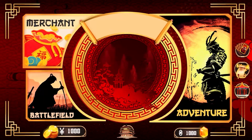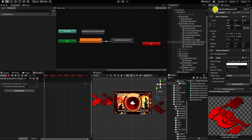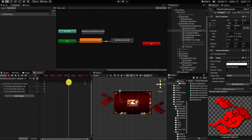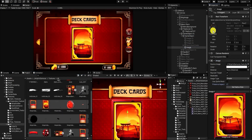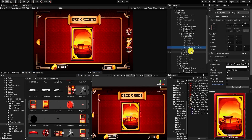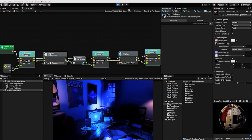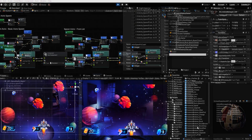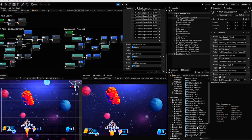Developed for game creators of all levels, from beginner to advanced, we create comprehensive, easy-to-follow videos that are designed to help you quickly learn key skills and techniques for game development.